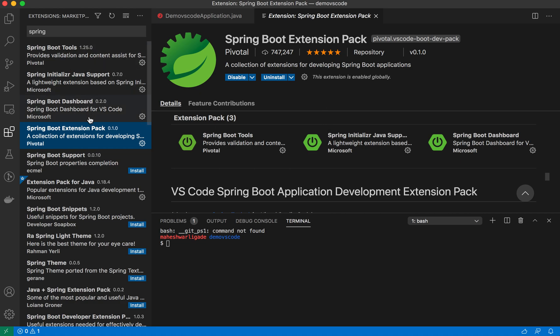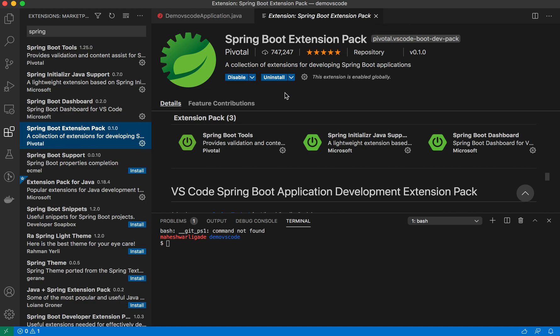Either you can install these three manually, or you can just install the extension pack. Once you install it, you'll be able to see the support of Spring Boot extension. To verify, I have already installed it, so it's showing me the disable and uninstall options.